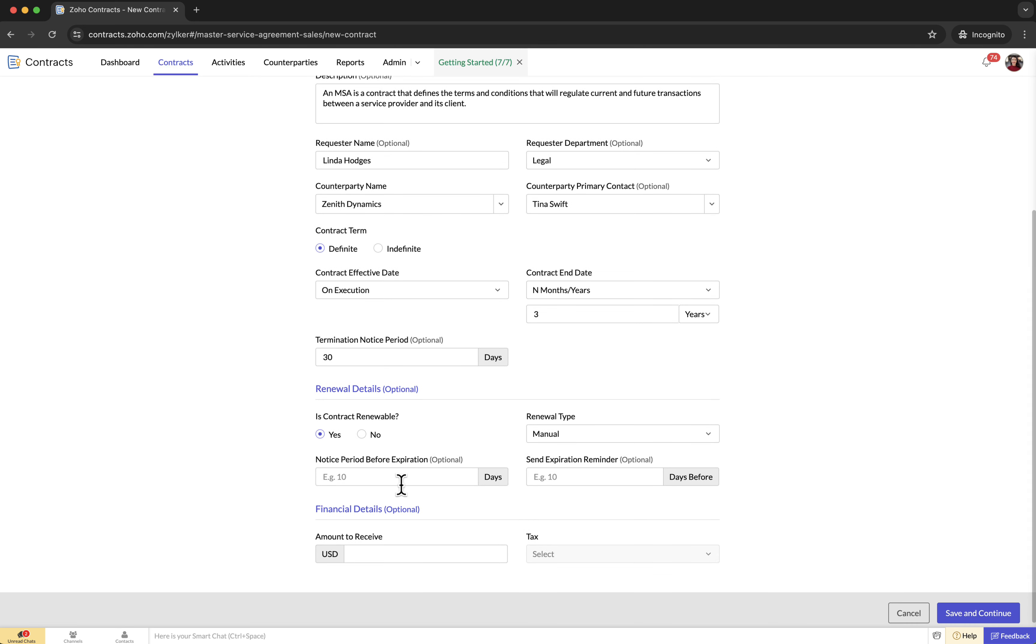Notice period before expiration: this is the minimum number of days prior to the expiration date that the counterparty must notify to proceed with renewal. Send expiration reminder: the days before the expiration date the reminder has to be sent to plan your manual renewal.